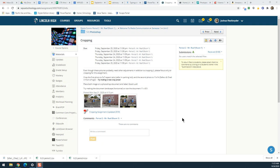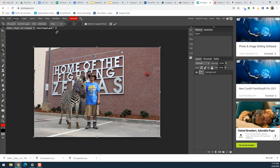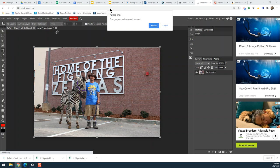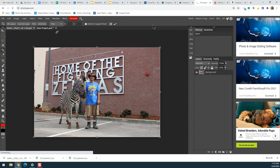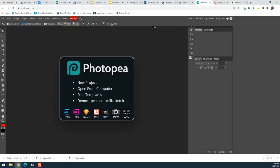A lot of you were asking for a demo on how to do this using Photopea. This is the cropping assignment, but I'm going to go ahead and do it using photopea.com instead of Photoshop. It works pretty much the same, but some of you still seem to be getting stuck.